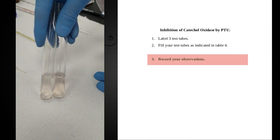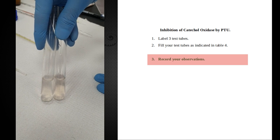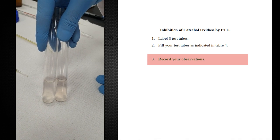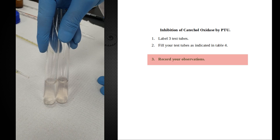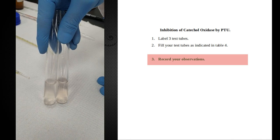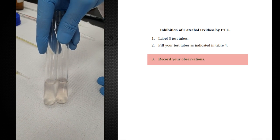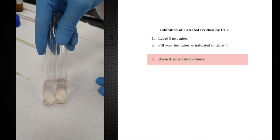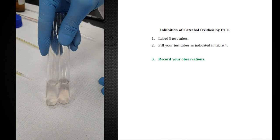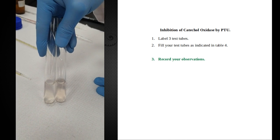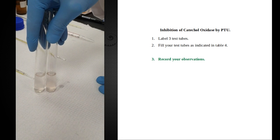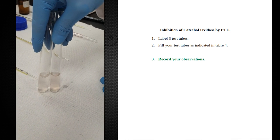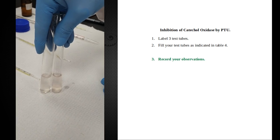Whereas if you're using a non-competitive inhibitor, that inhibitor acts away from the active site. It changes the shape of the enzyme. Therefore, no matter how much substrate you add, it's not going to be able to bind to the active site, and the enzyme will not produce any more product. Based on these results, I'll let you make your decision about what kind of inhibitor PTU actually is.